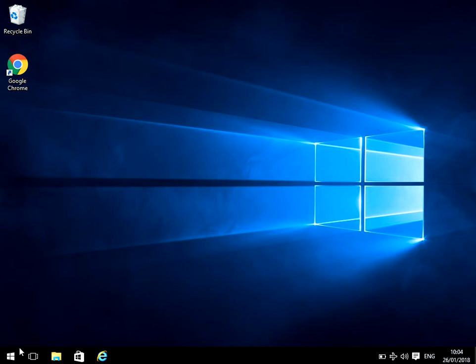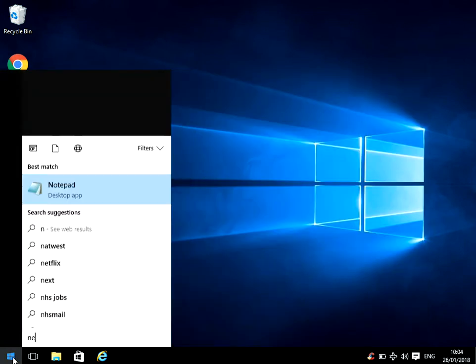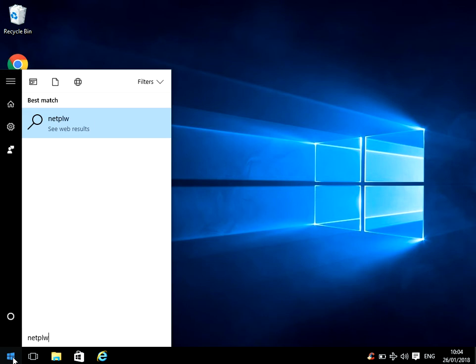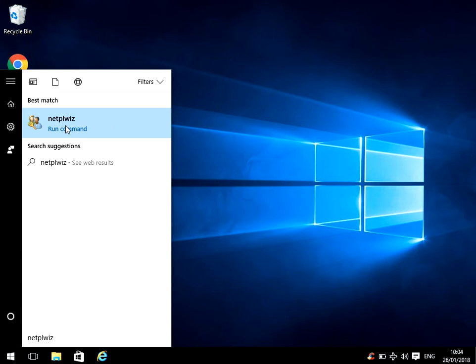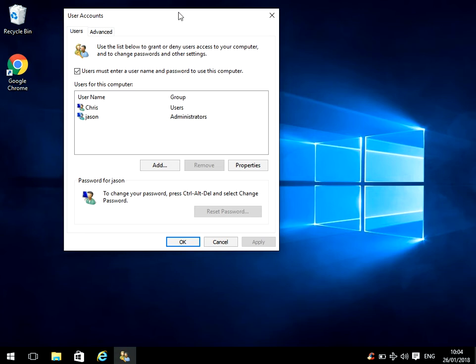what you can do is left click on the start menu and type in this command, netplwiz (N-E-T-P-L-W-I-Z). And if you just left click on this application here, I'll put that command in the description of this video so you can see it in there as well.